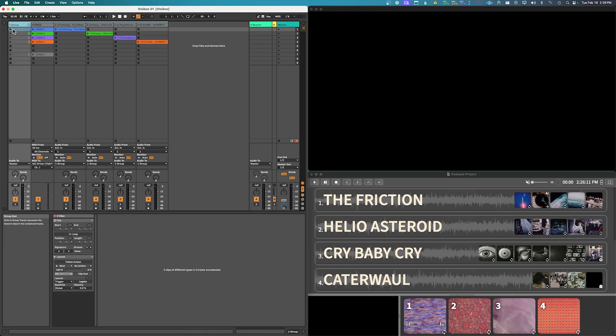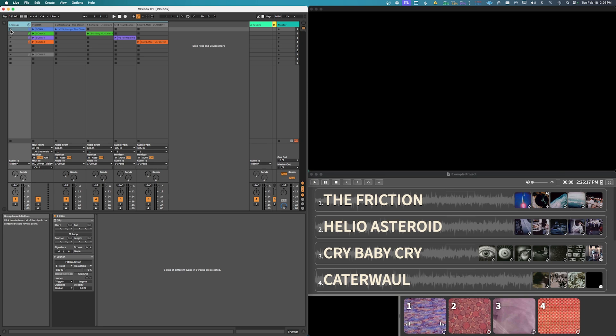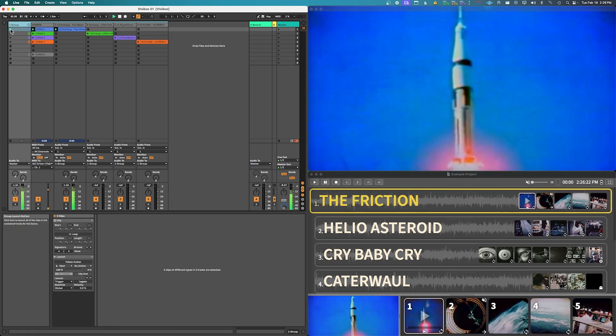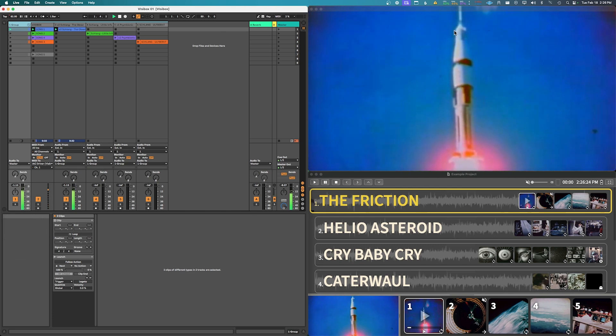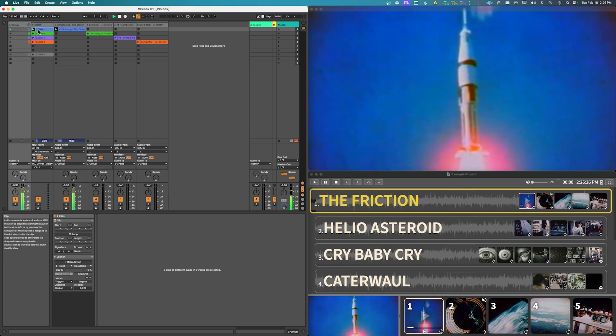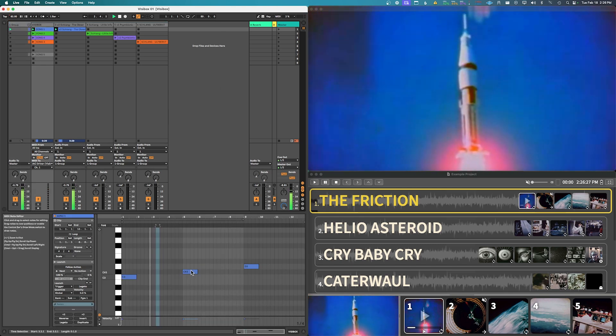So that way yeah you want to put them into a group and then this way when you trigger this play button here it'll trigger everything in that row. So now we're gonna trigger the music at the same time as the video and then you'll see as it goes through it will play the next clip.